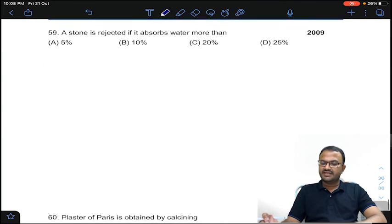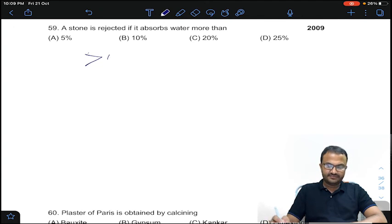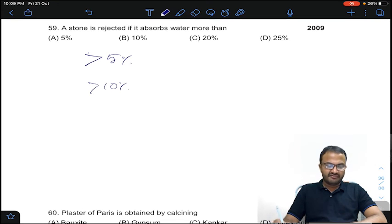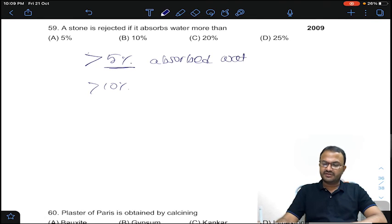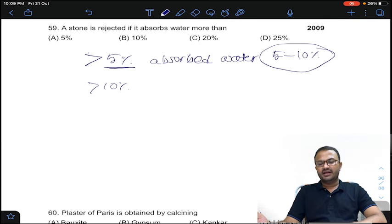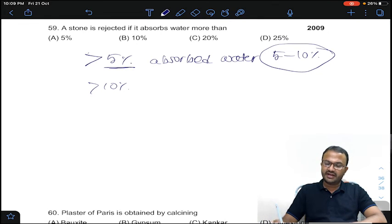Coming to question 59: a stone is rejected if it absorbs water more than what percentage? Generally the absorbed water range is 5 to 10%. Any stone can absorb 5 to 10% of water but cannot absorb more than 10%. Answer B for question number 59.